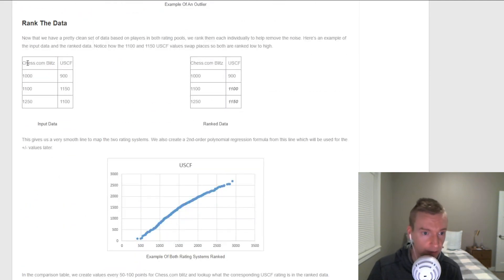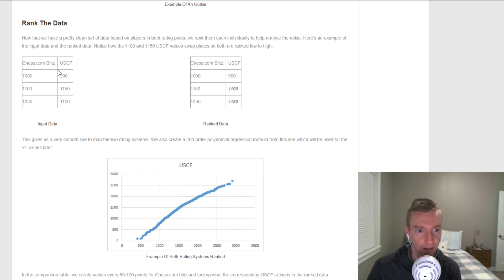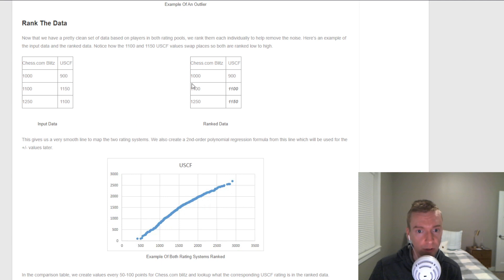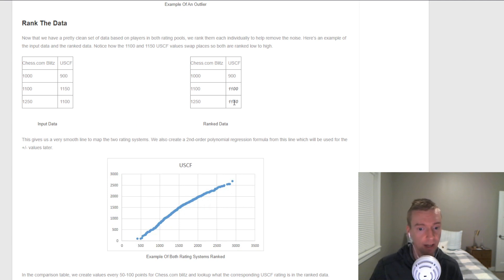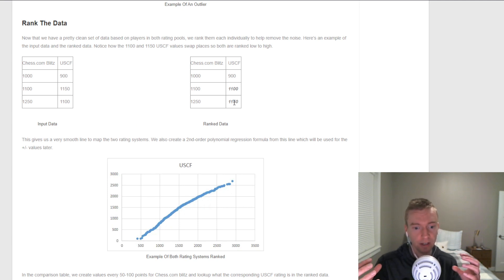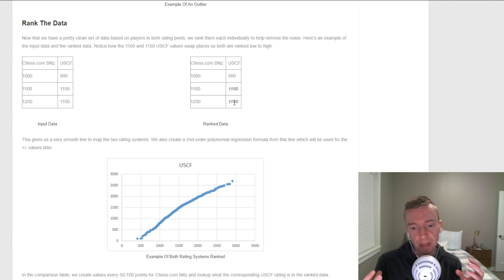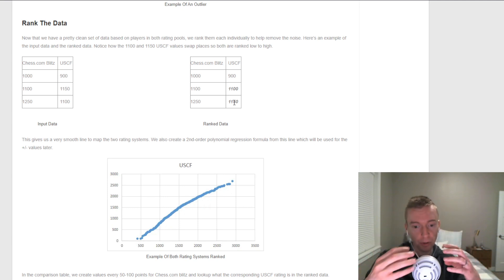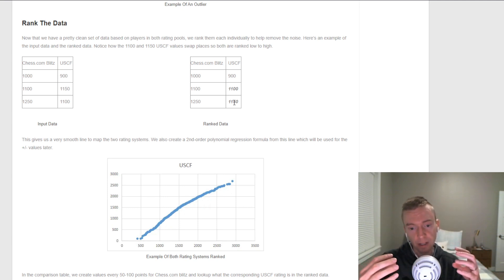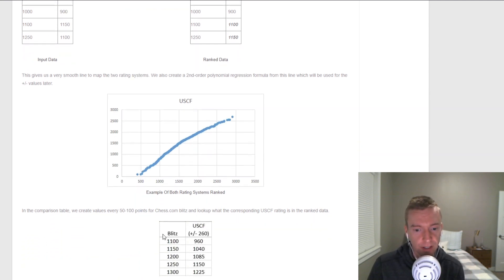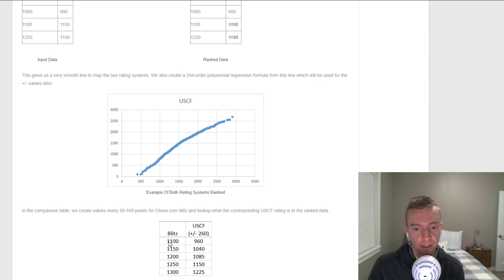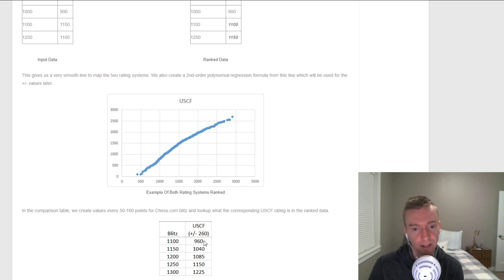Here's an example of how the rank data works. Let's say we have three players in the clean set here. We have their chess.com blitz ratings and their USCF ratings. What we do is we rank the blitz ratings, and then we separately rank the USCF ratings. We have these two pools of players that we think are the cleanest set we can reasonably make. We rank both of those sets independently, and then we map them. What this gives us is a nice set of players that show, among this pool, if your blitz rating is X, what's your USCF rating?